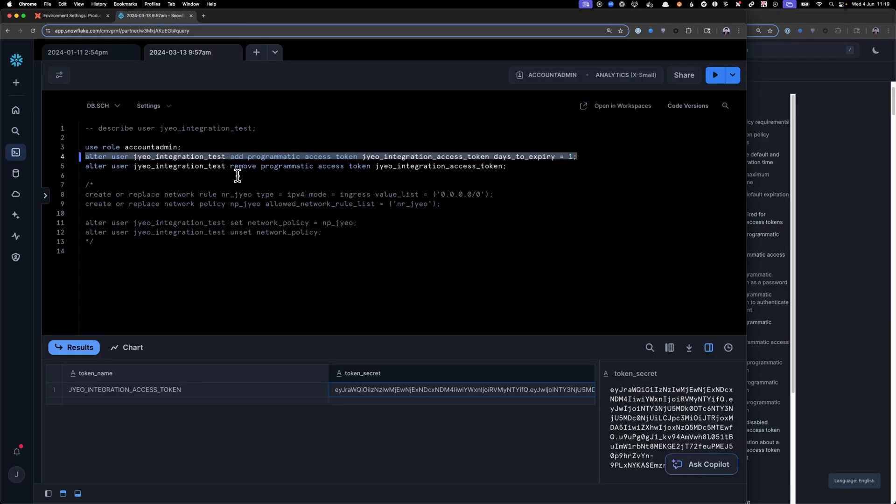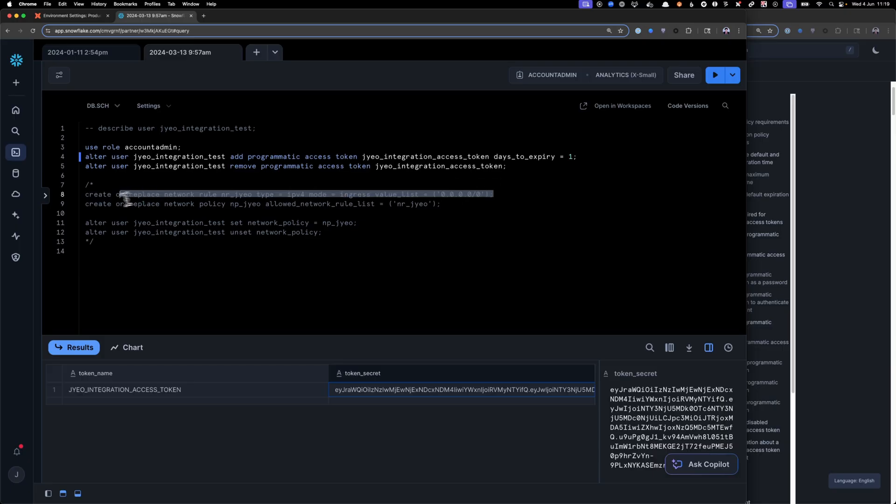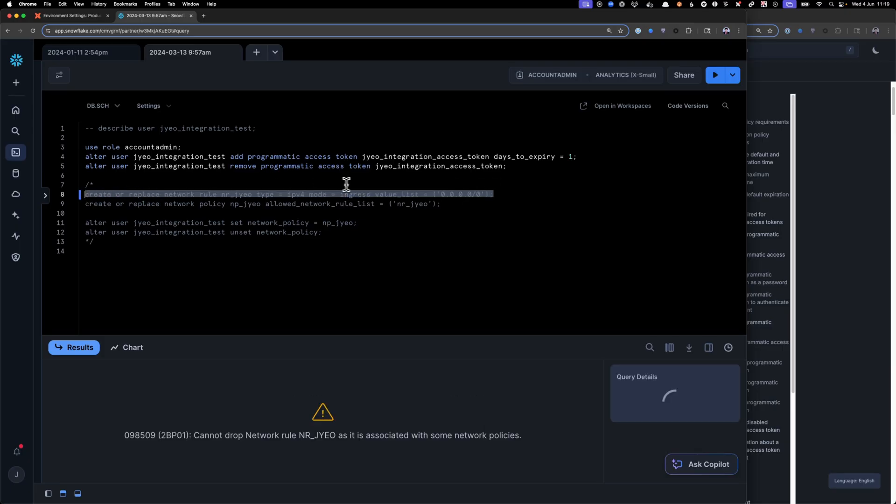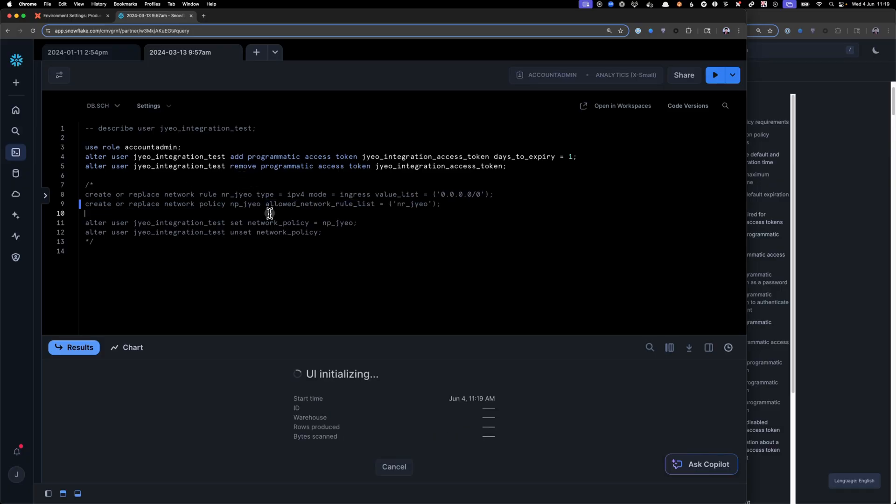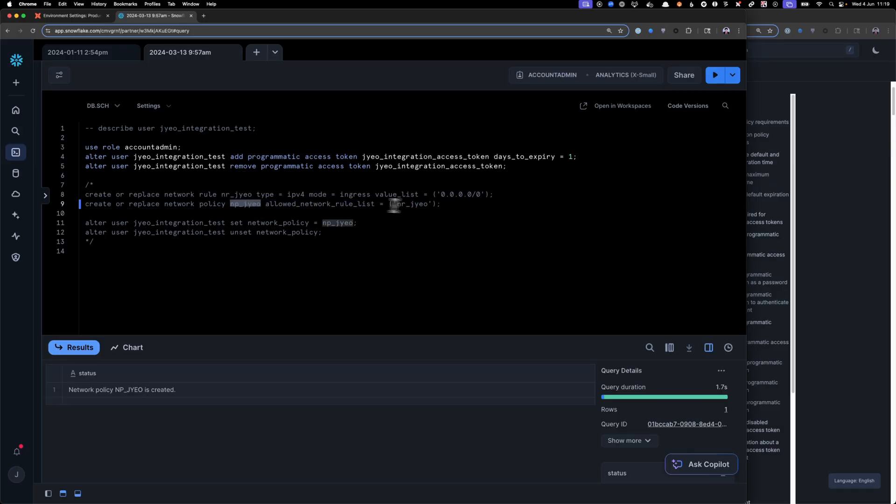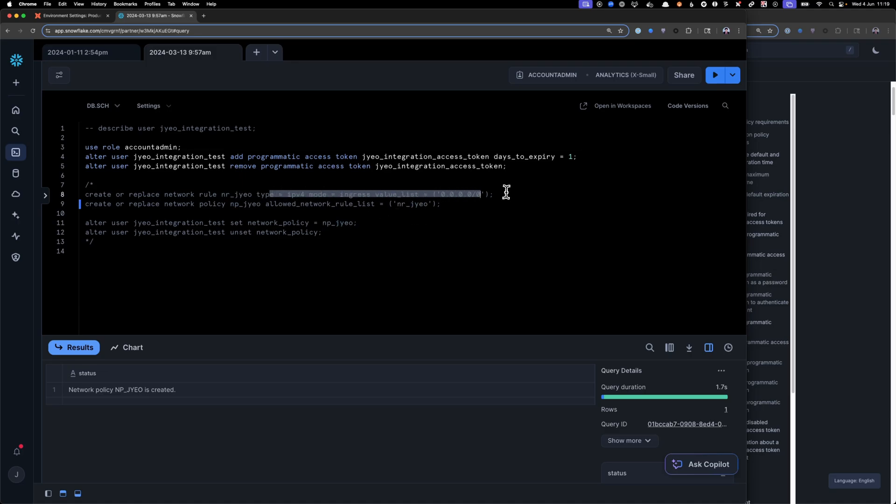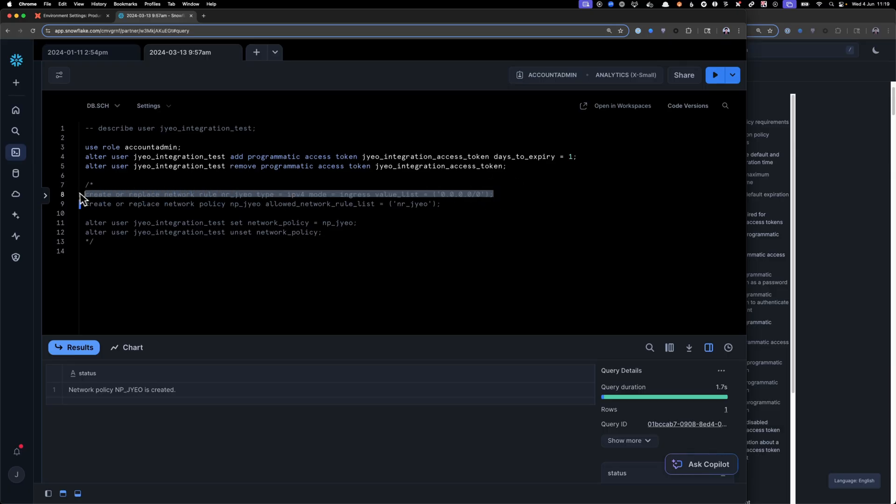So I'm going to go back to Snowflake, and then here I am creating a network. Okay, so I've already done that before. So I have a network policy here called NPJU, and then that has a network rule here. And then that rule says to allow 0.0.0.0.0. So this is allowing every single IP, which is not something you want.